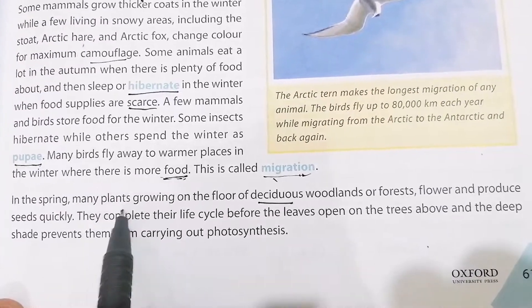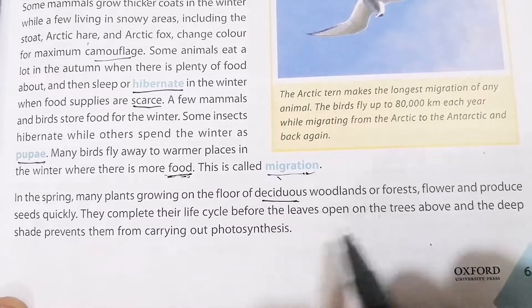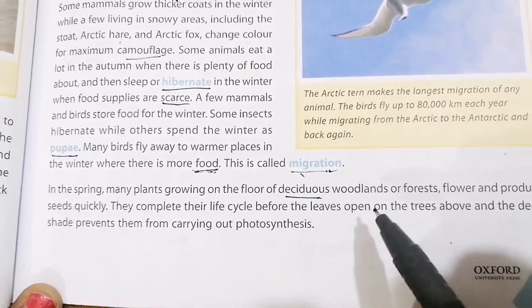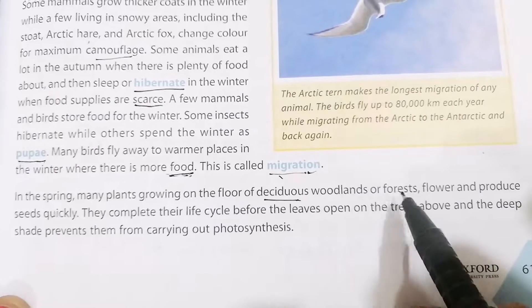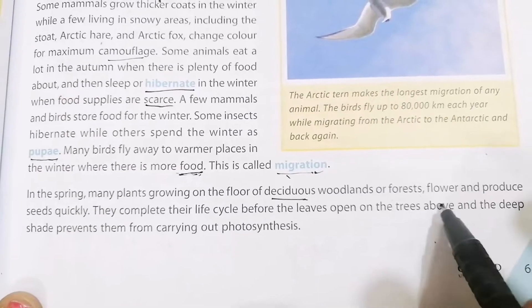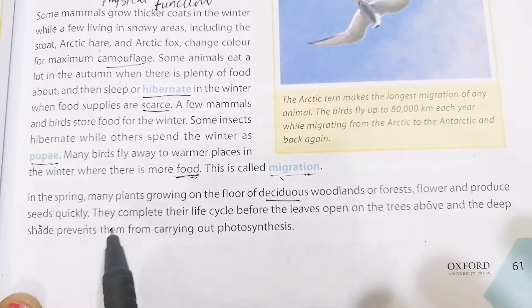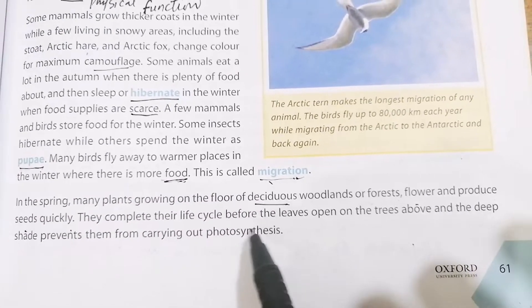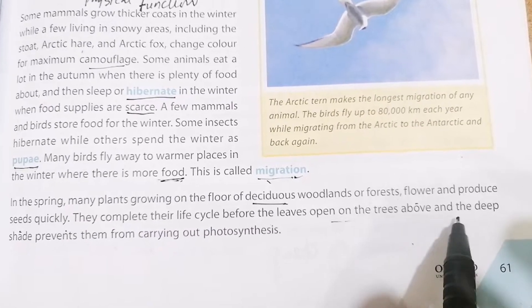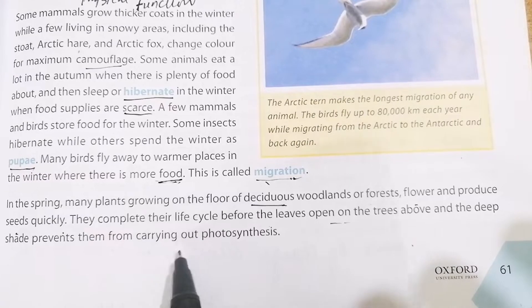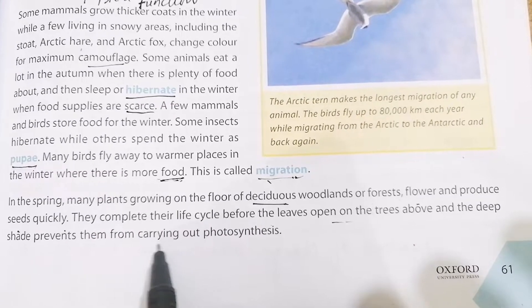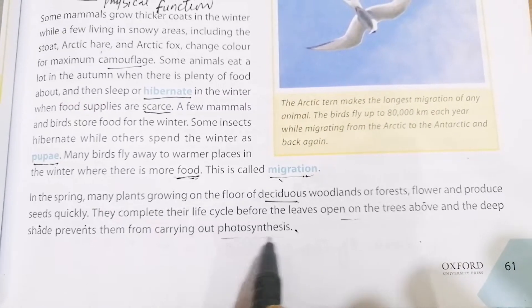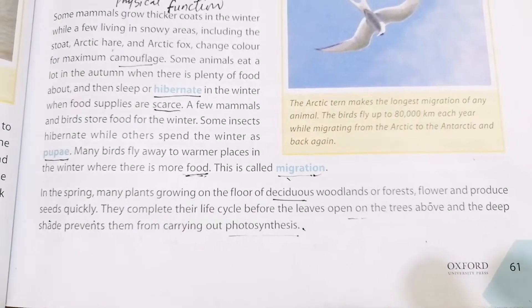In spring, many plants grow on the floor of deciduous woodland. They flower and produce seeds quickly, completing their life cycle before the leaves open on the trees above. The deep shade from the tree leaves would otherwise prevent them from carrying out photosynthesis.